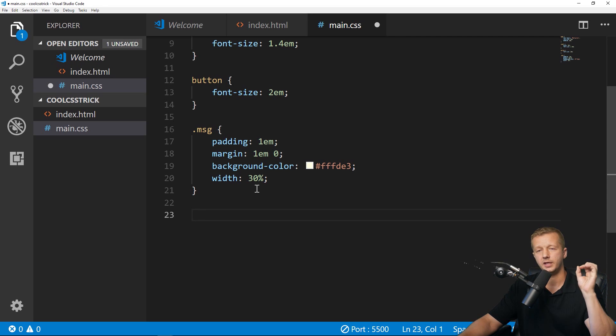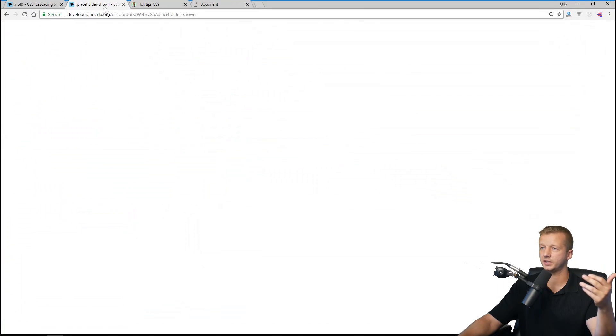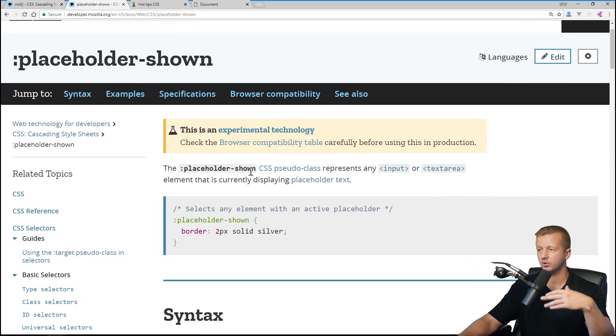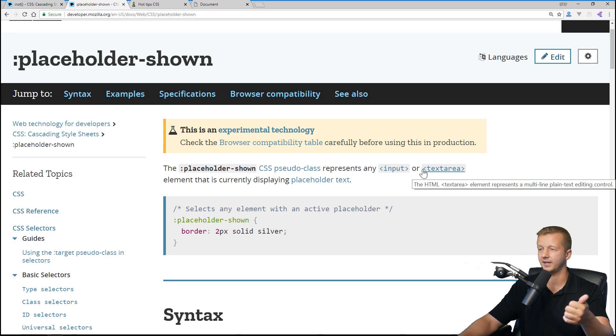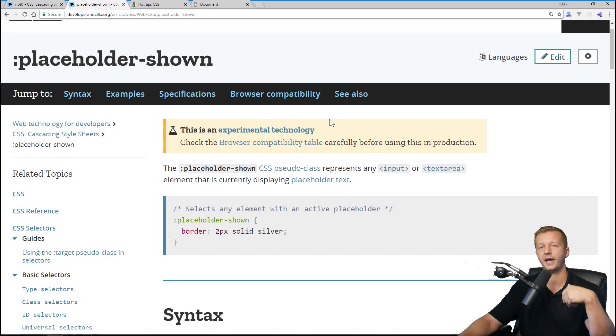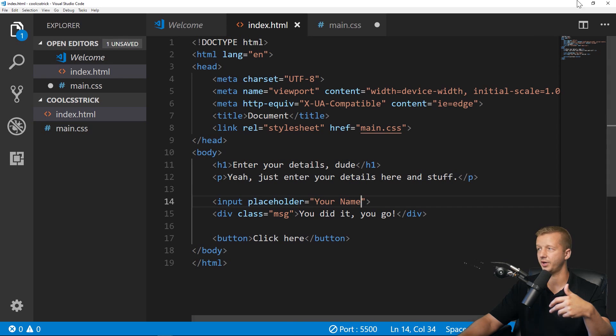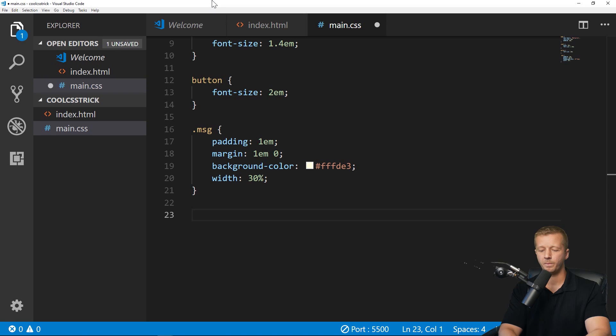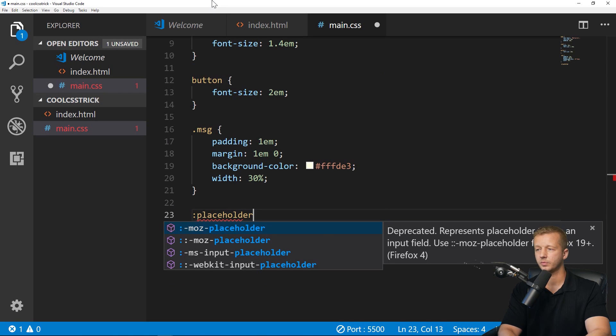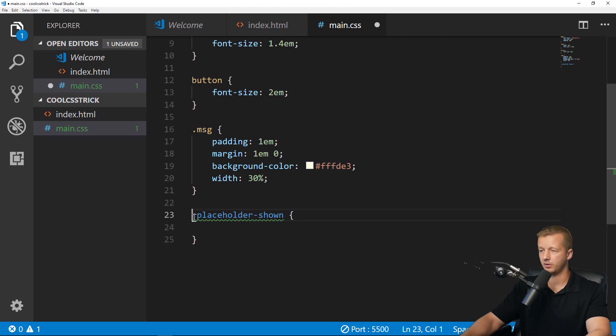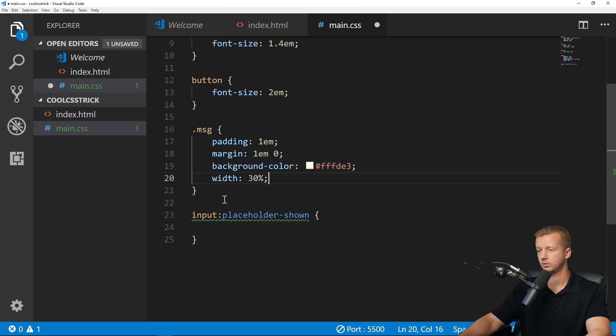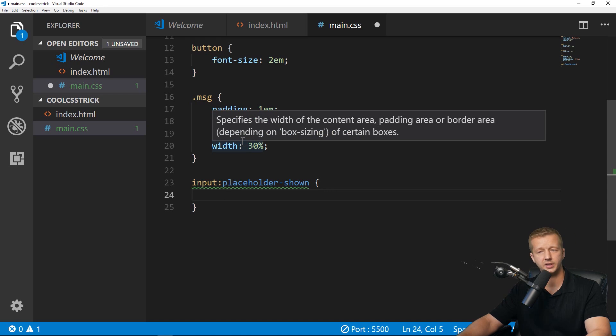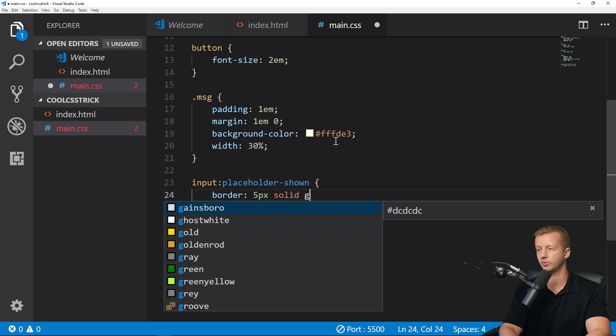Now let's demonstrate what exactly the other pseudo selector is, which is :placeholder-shown. We'll revert once again back to the docs here. :placeholder-shown is a CSS pseudo class that represents any input or text area element that is currently displaying a placeholder text. So that's why I added the placeholder attribute in HTML right here, placeholder says "your name."